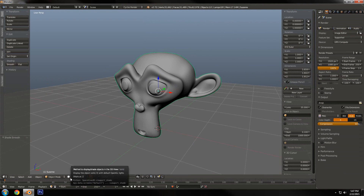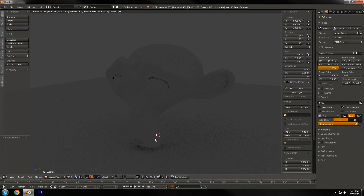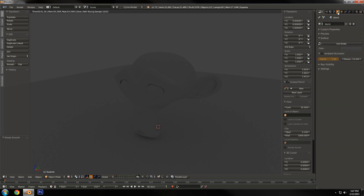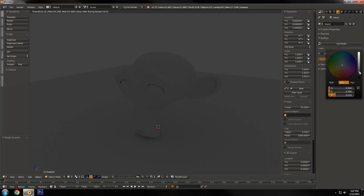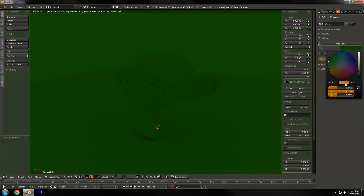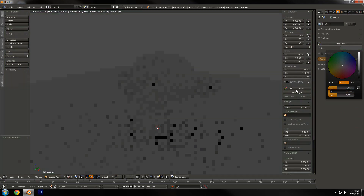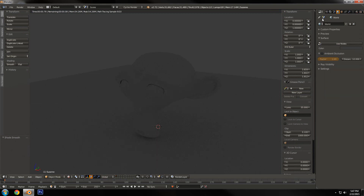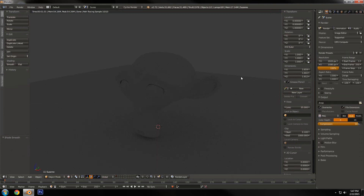If we go down here and change this to rendered view, you can see we have some basic lighting in our setup and that's just coming from the sky. If we go over to the scene tab and change that, I can make it brighter, darker, make it green — whatever. I'm gonna drop the saturation and set it back to where it was before.